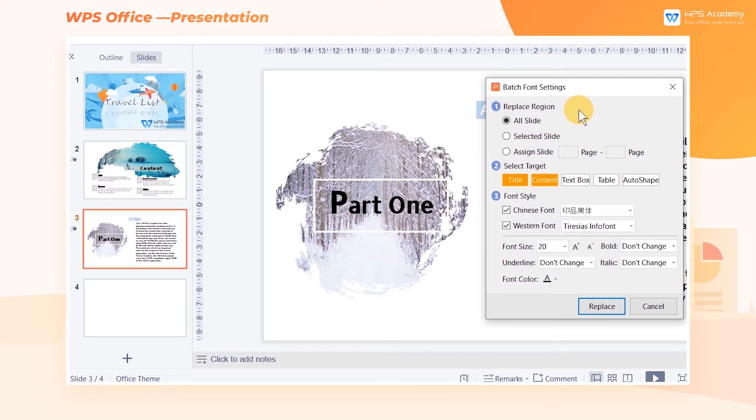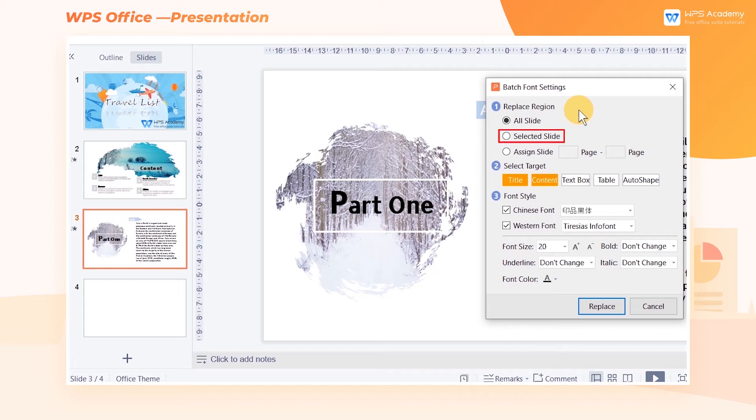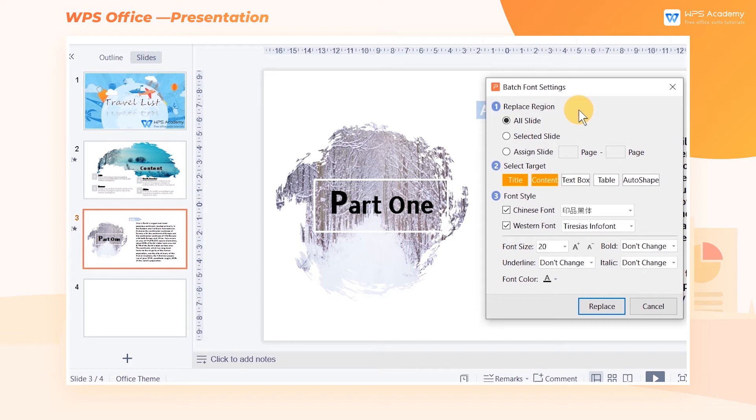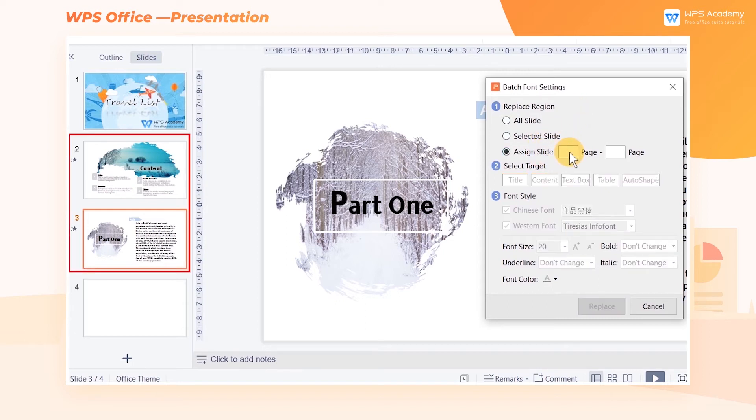In the Replace Region area, we can select the slide range for Batch Font Settings as needed. Here are three options: All Slide, Selected Slide, and Assigned Slide. If we want to change the font of the second and third slide, click Assigned Slide and enter page 2 to page 3.